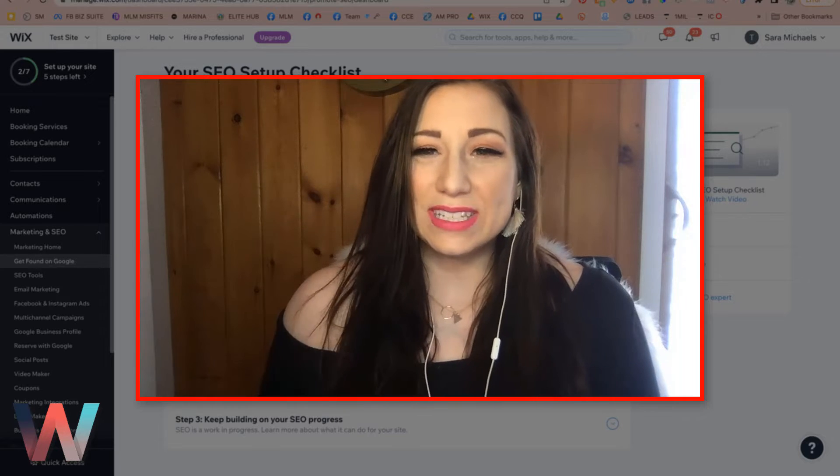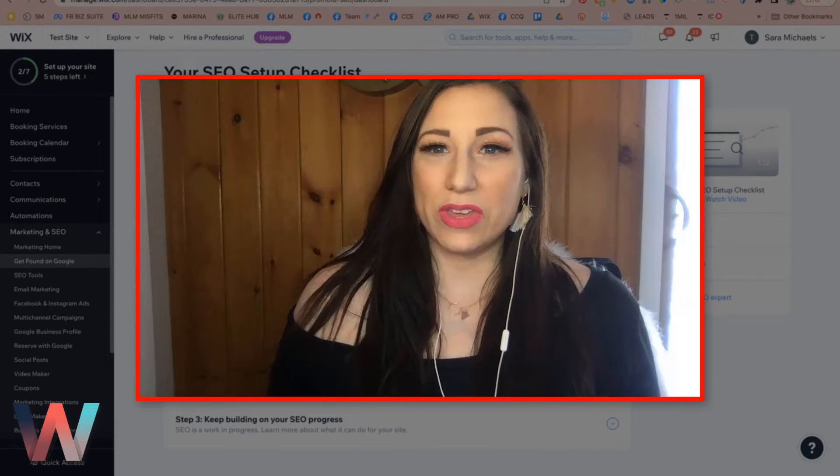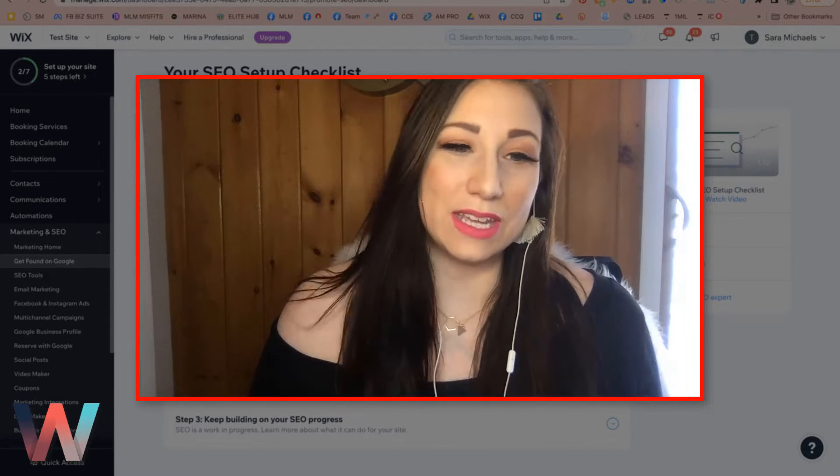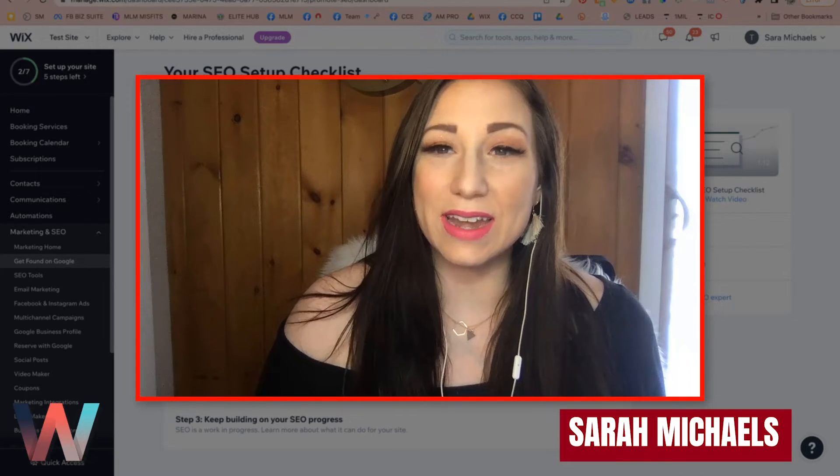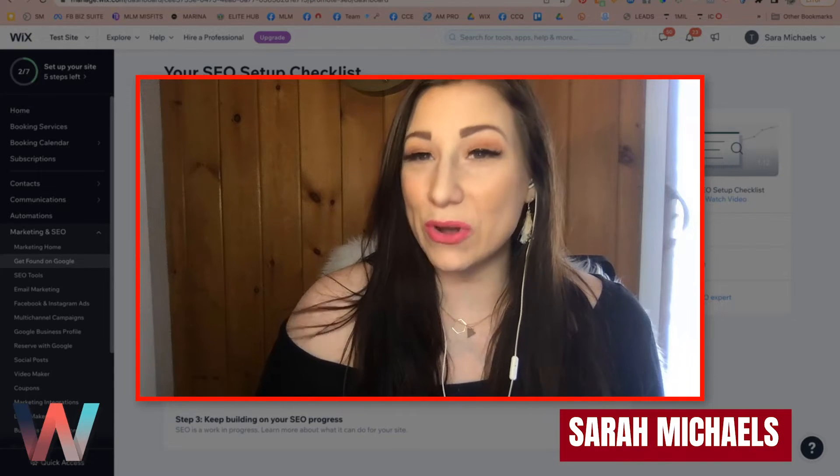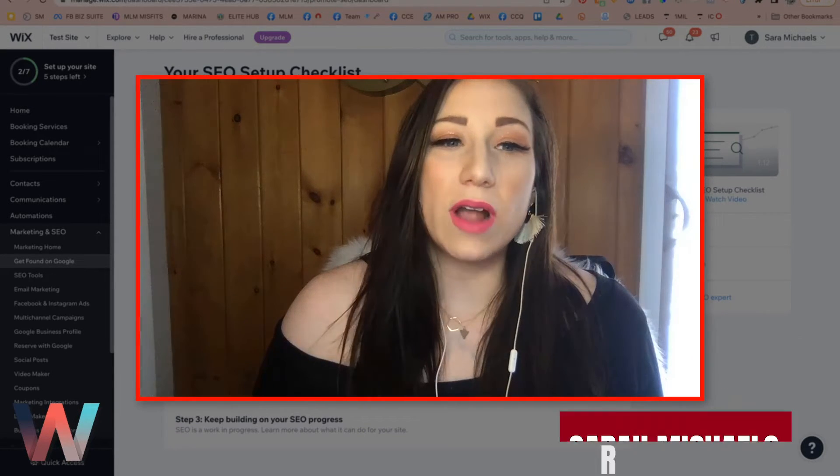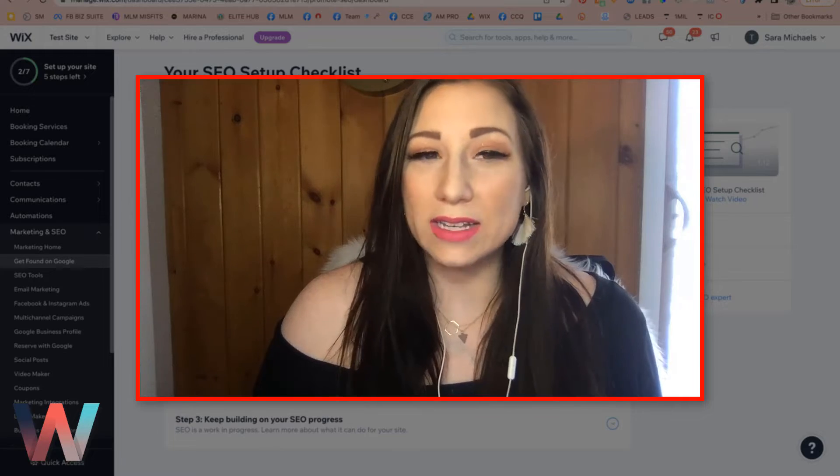Hey, what's up Wix Nation, welcome back to another video here on the Wix Training Academy channel. My name is Sarah Michaels and I will be your hostess for today's video where I will be showing you how to activate your Wix SEO wizard.